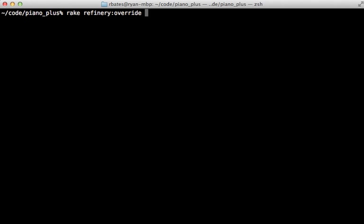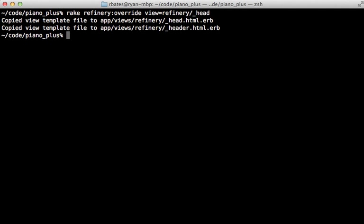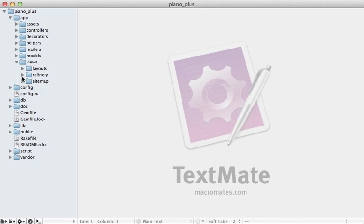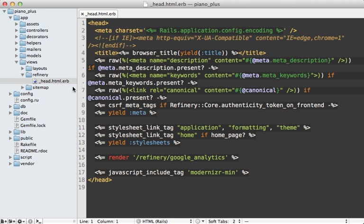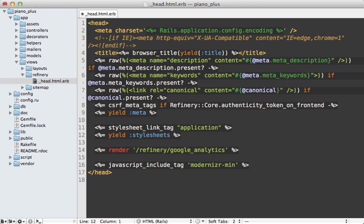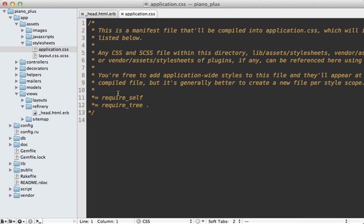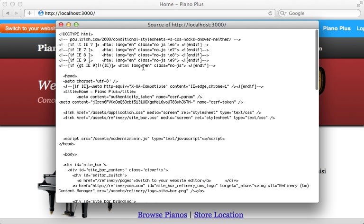To override Refinery's functionality, first browse through the source code and find the file you want to override — in this case, the `_head` partial under `views/refinery`. Then run the `refinery:override` rake command with `view=refinery/head` to copy that file into your Rails app's view directory. I'll modify that head partial to remove the formatting, theme, and home CSS file inclusions, and instead use the asset pipeline in `application.css` by adding `require formatting` and `require theme`. The result is the same appearance but with fewer files to load.